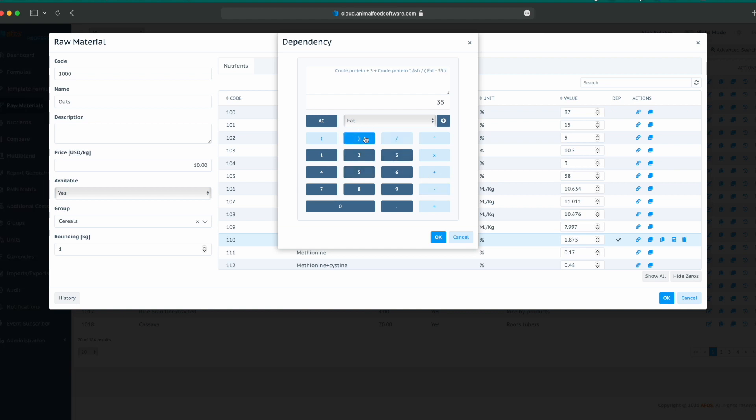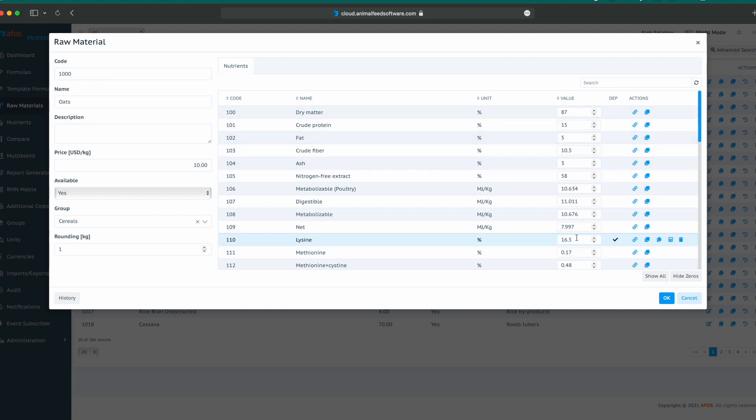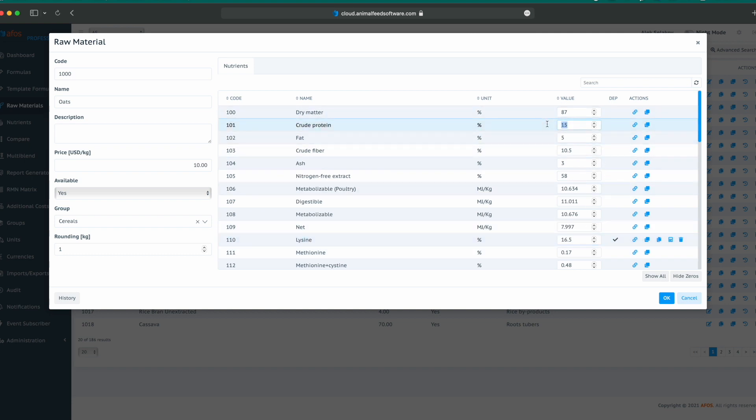This formula might look silly, but the purpose is to show how to create comprehensive formulas in the dependency calculator. After configuring the formula, we can click OK. And now we can see the sign saying that we have a dependency for lysine. If we change, for example, the crude protein, lysine is automatically recalculated.